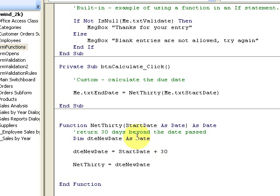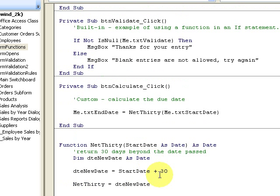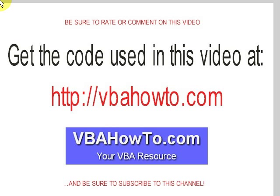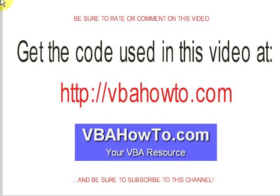Thanks for watching. Make sure you come out and check out the blog and get the code for this video. Be sure to rate or comment on this video and make sure you subscribe. Thank you very much, bye.